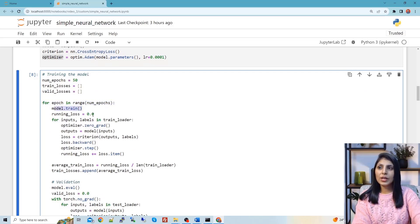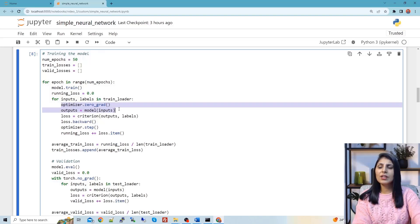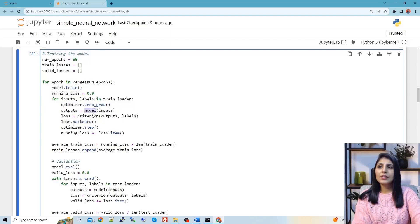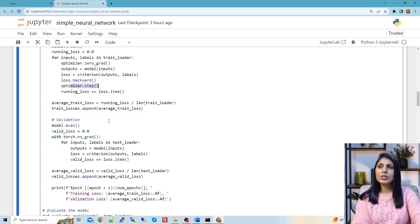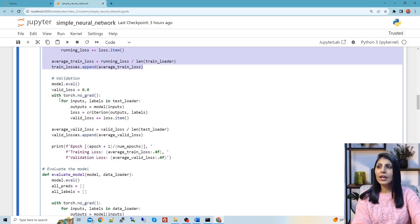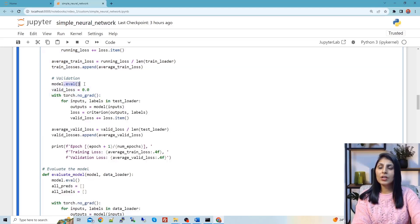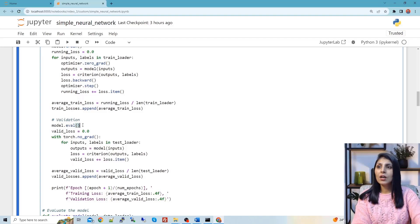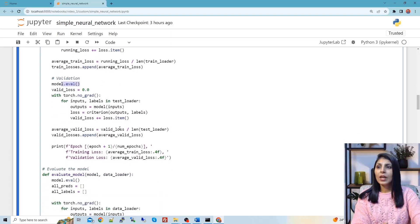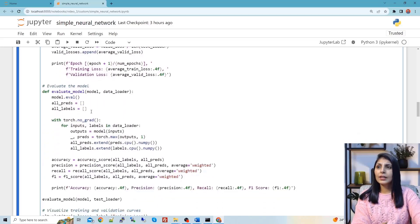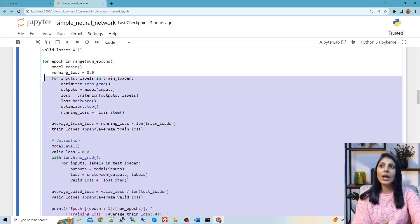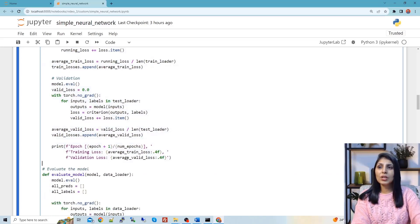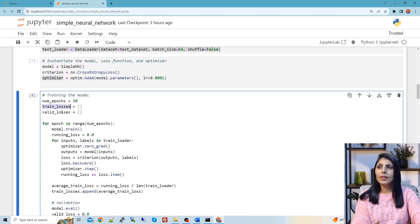We run the training loop for 50 epochs using model.train(). We provide inputs to the model, calculate the loss using the loss function, perform a backward pass, and the optimizer updates the weights. For validation, we switch to model.eval() to evaluate the model on the validation data. This is the full training and validation cycle.